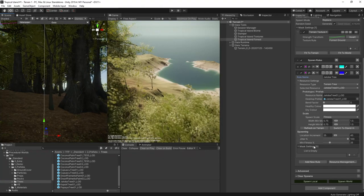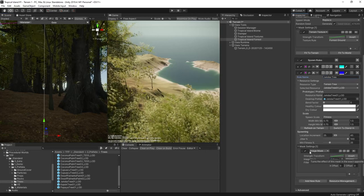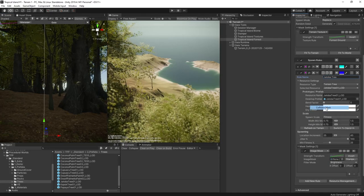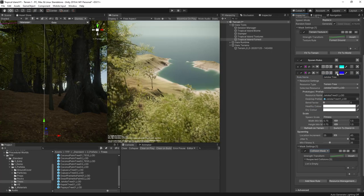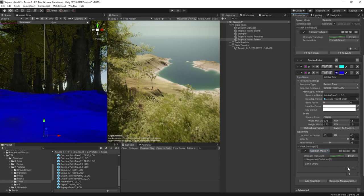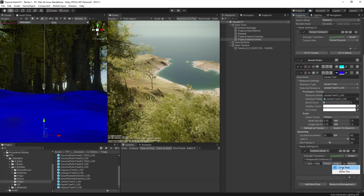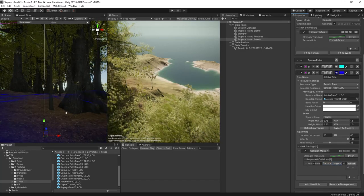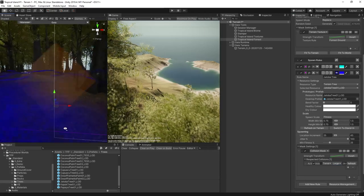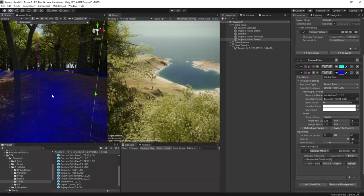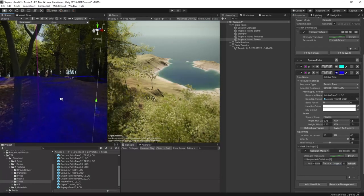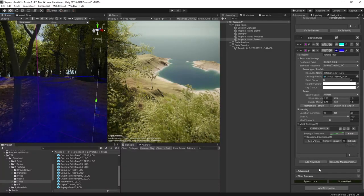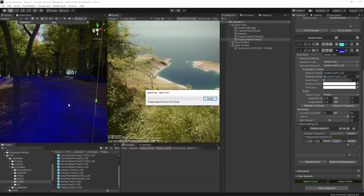So what we'll do here is we'll add a collision mask onto the smaller trees. Let's visualize where these trees can grow, and now let's add the kapok trees to the collision mask on the jatoba trees. As you can see on the visualization, this means we're not going to get these smaller trees right next to the big trees, but it will be able to spawn over here where there's plenty of light. Let's spawn local and see if that works.